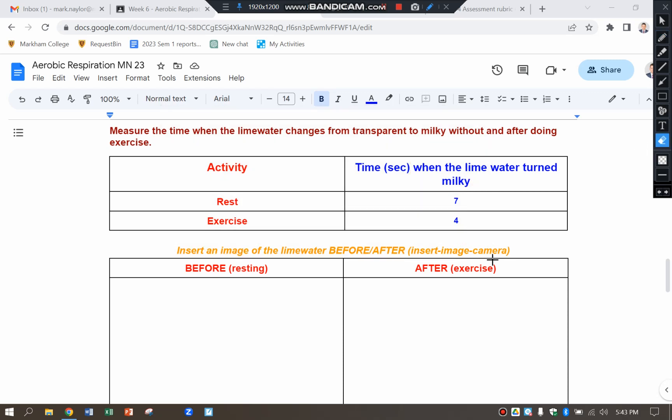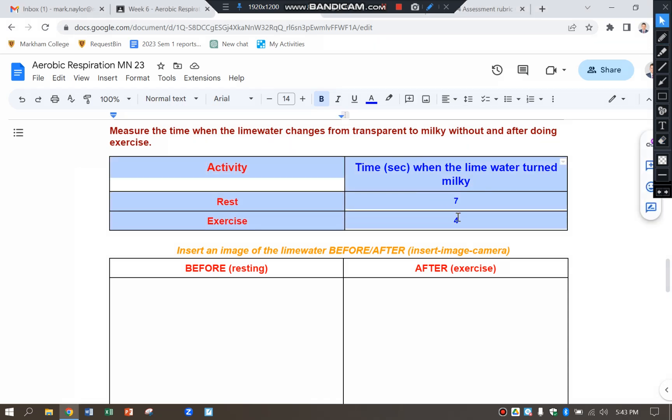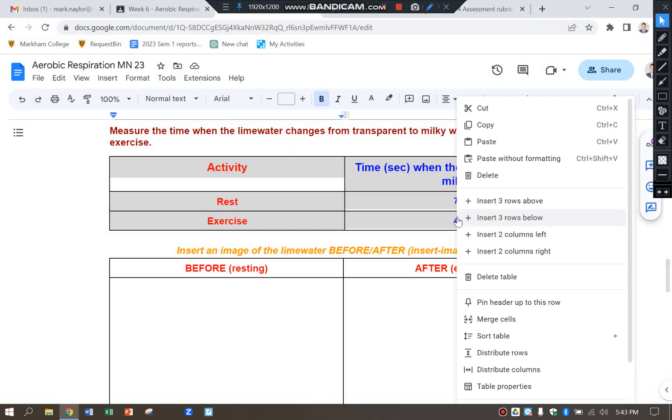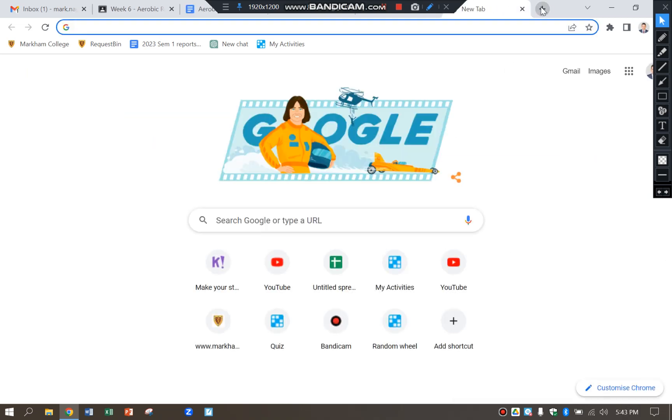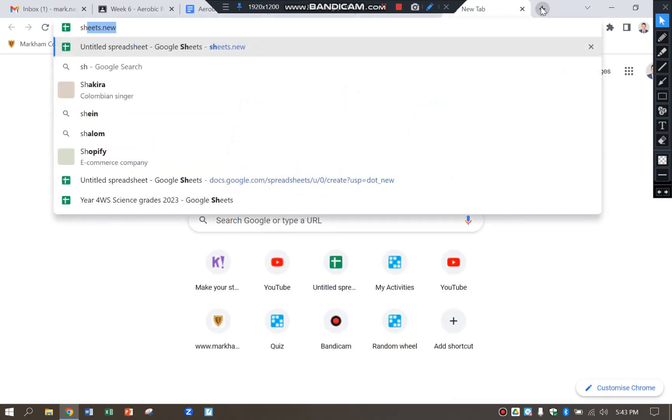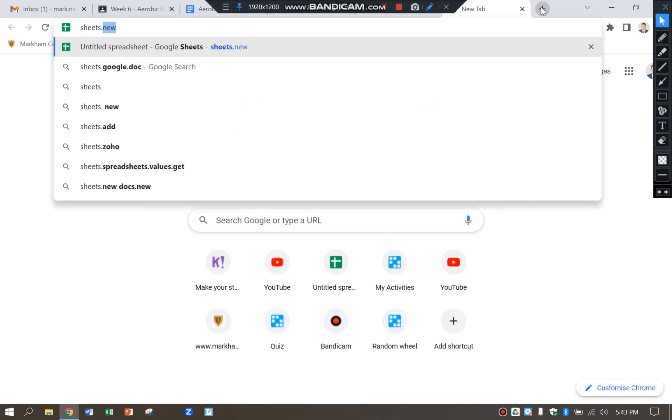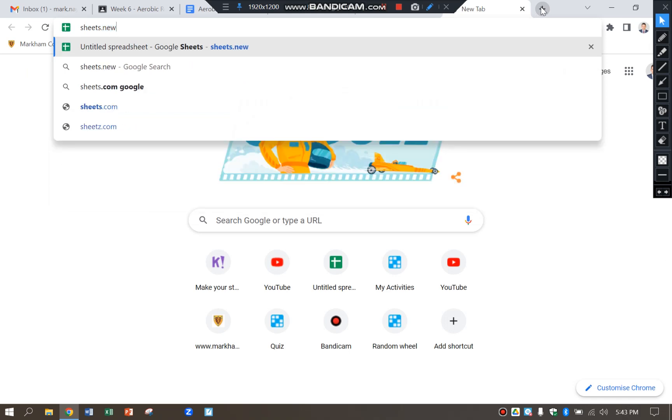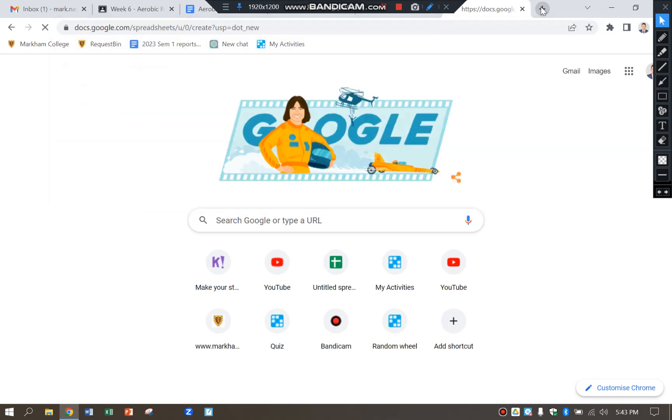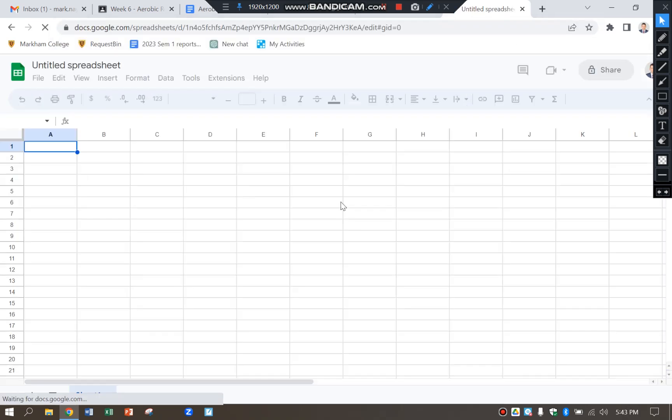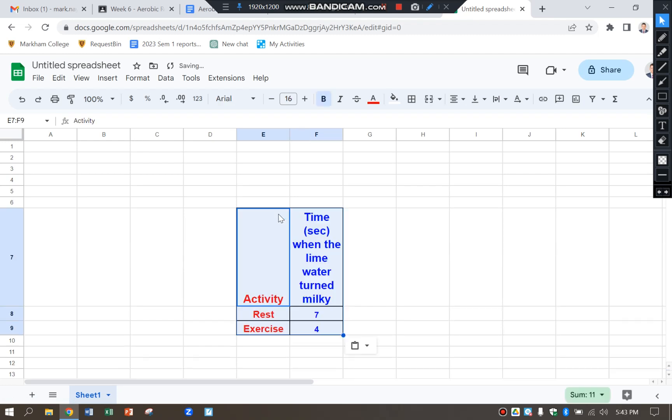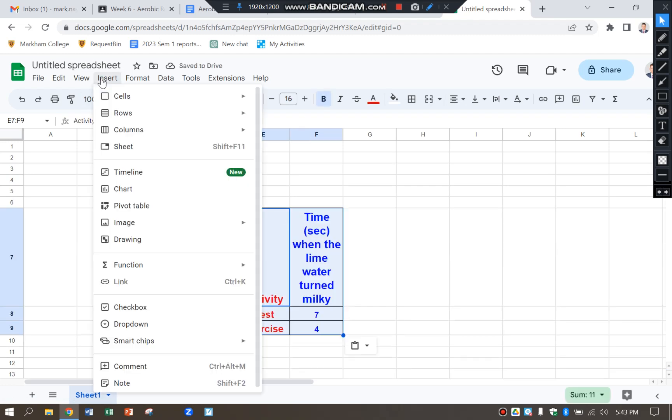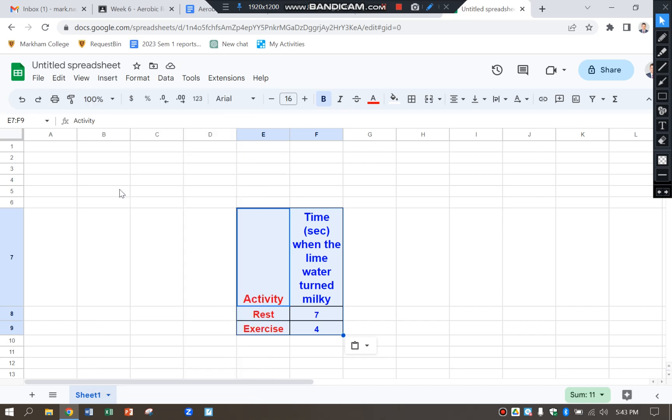I'm now going to produce a bar graph, so I'm going to highlight the table. I can right-click and copy, or I could do Control V. Sheets dot new - type that in any rectangle, Control V, and you can see that the table is already highlighted. Insert chart.